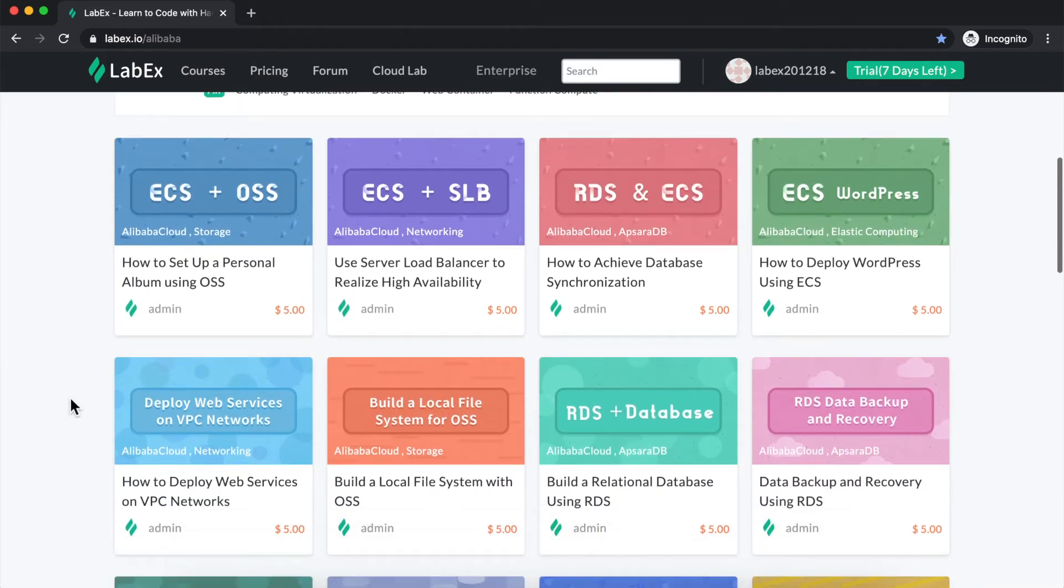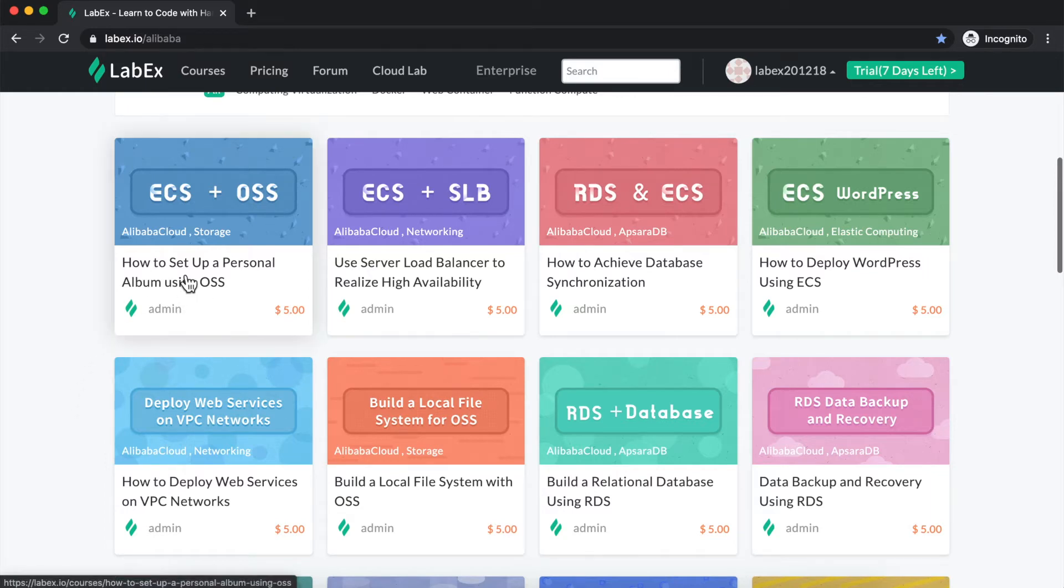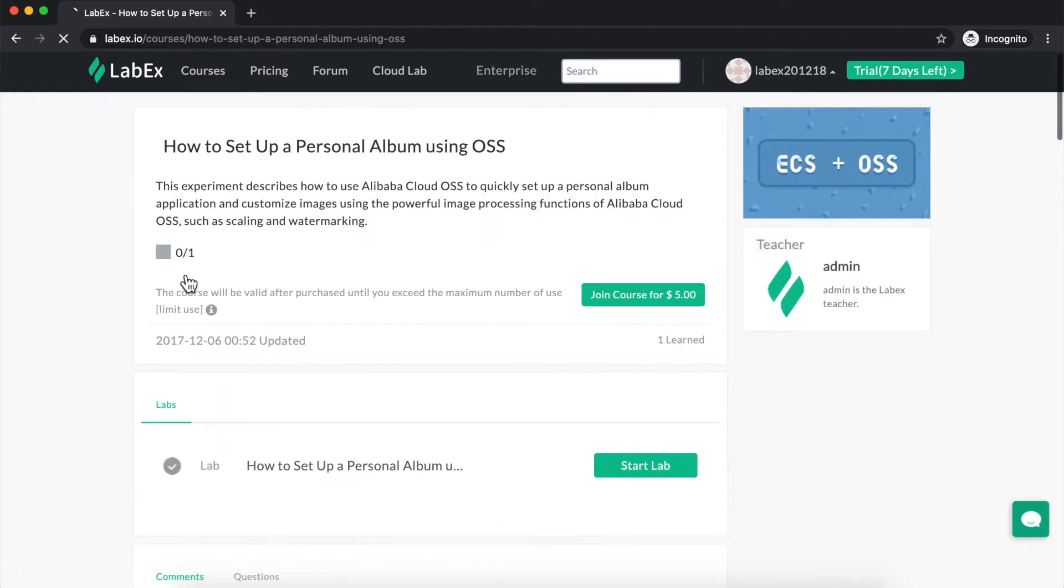I'll choose this simple lab, How to Set Up a Personal Album Using OSS. I simply left-click on the lab card, and that will take me over to the lab homepage.